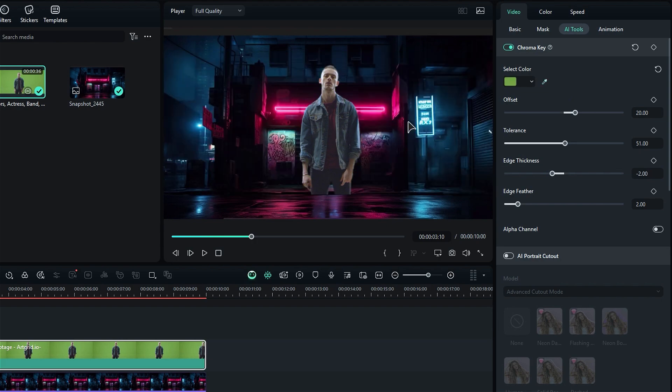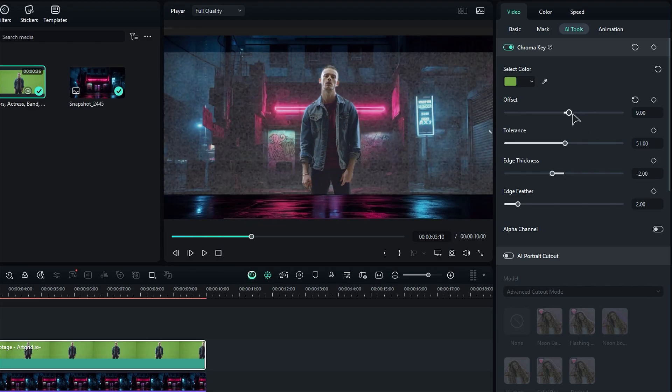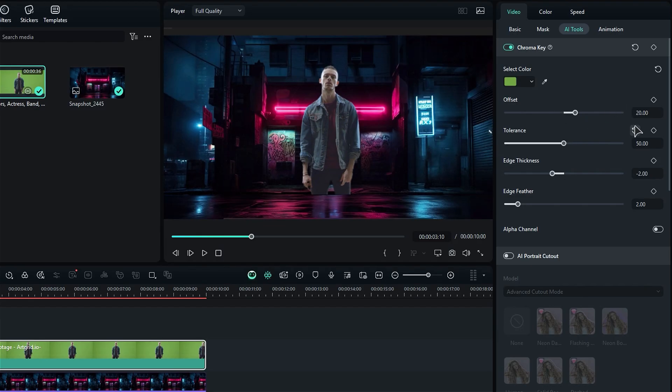If you need to make any tweaks, feel free to adjust the offset, tolerance, and edge thickness until everything looks just right.